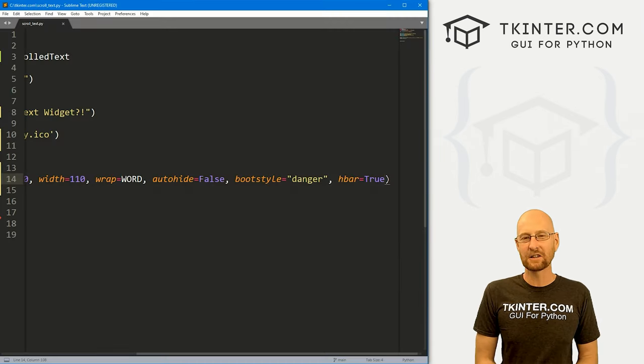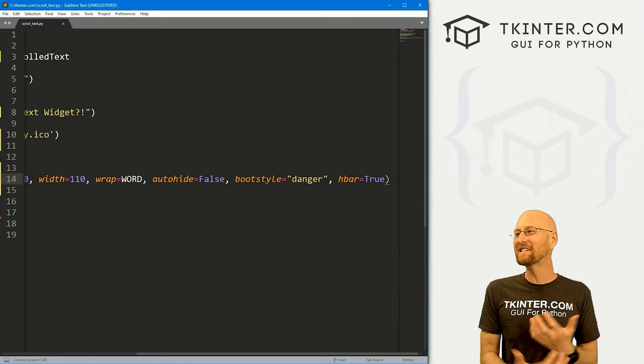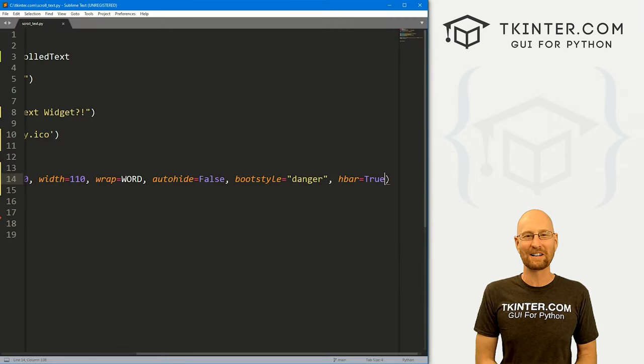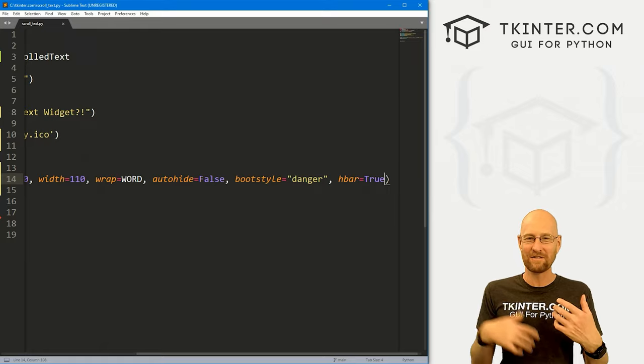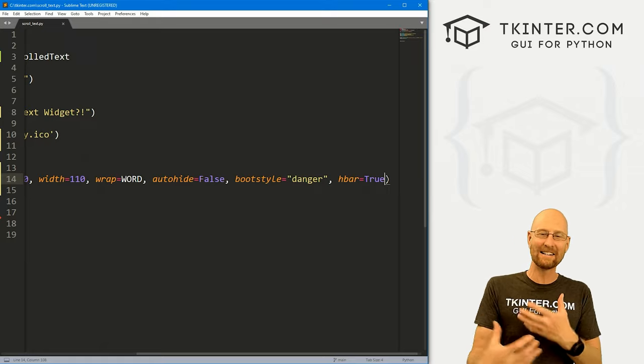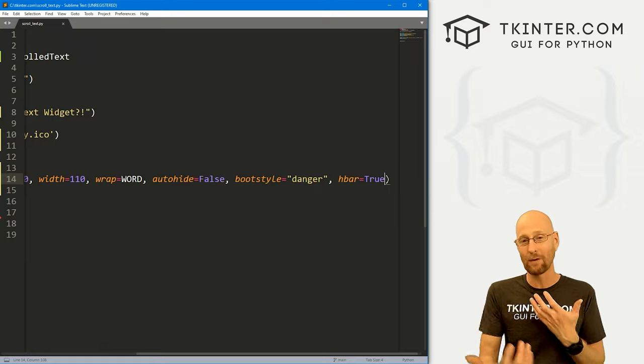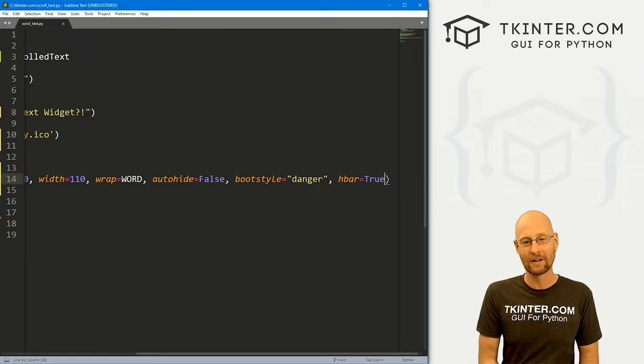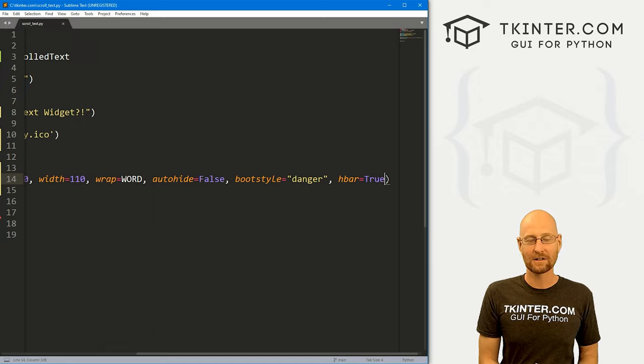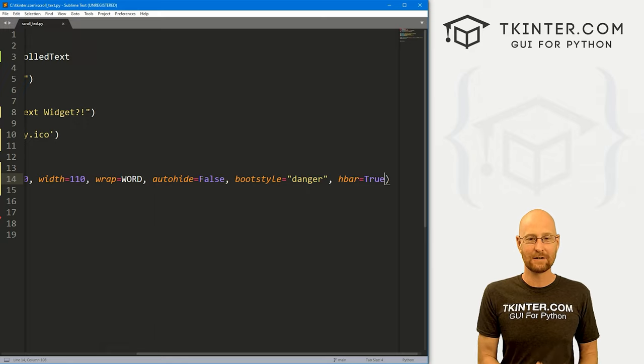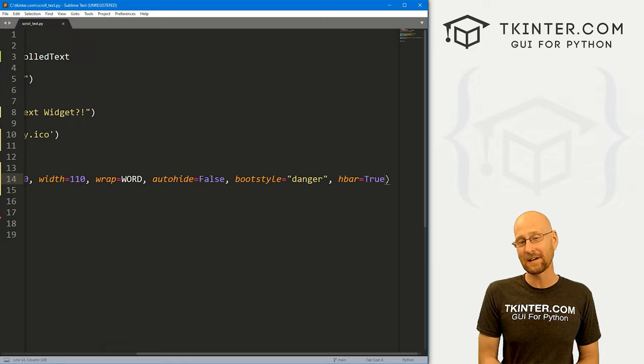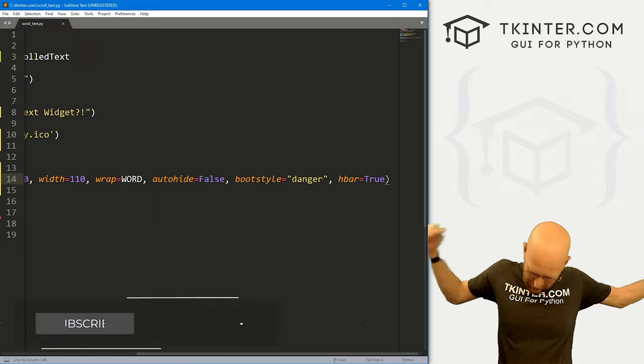So that's the scrolled text widget so much easier than creating a scroll bar and physically adding it to your text widget or to a frame or whatever. Very awesome, very easy to use. And that's all there is to it. So that's all for this video.